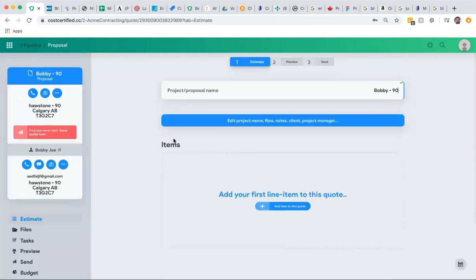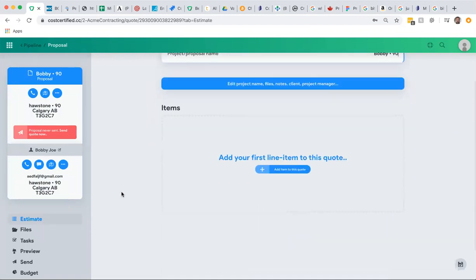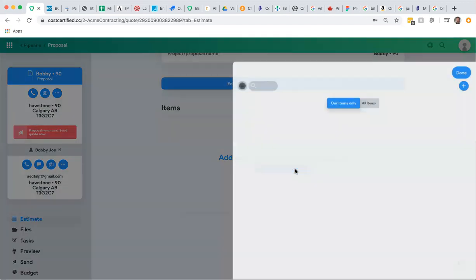When you click open, you're back into the quote engine. To start building a quote, it's extremely easy—just click on add item to this quote and start building.